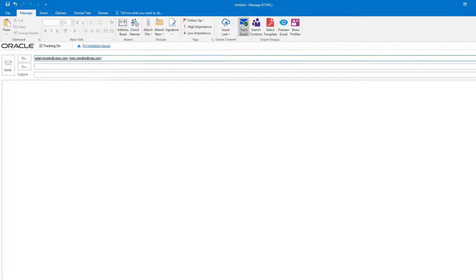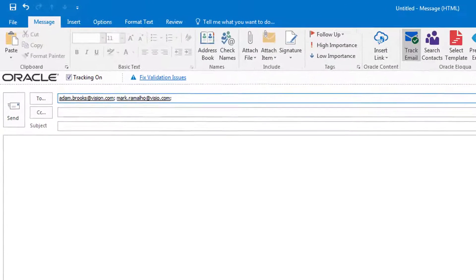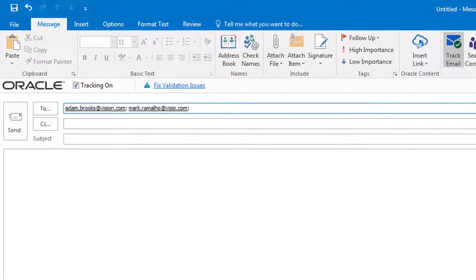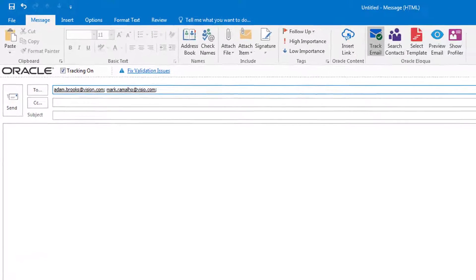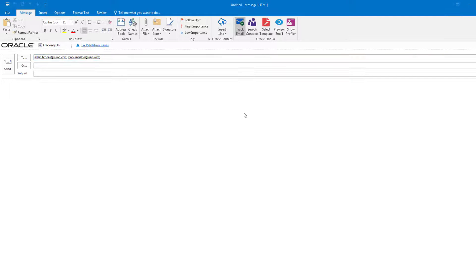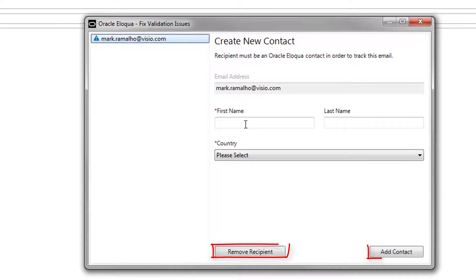The add-in checks if your email recipients are already Eloqua contacts. It also checks if you're able to send the email. If, for example, the contact is unsubscribed, Profiler will let you know. If a recipient is not an Eloqua contact, you need to remove them or add them as a contact.